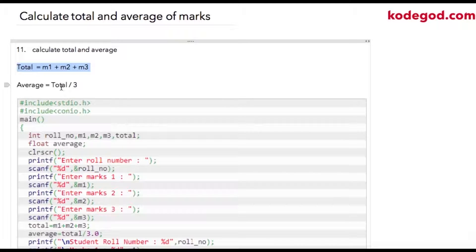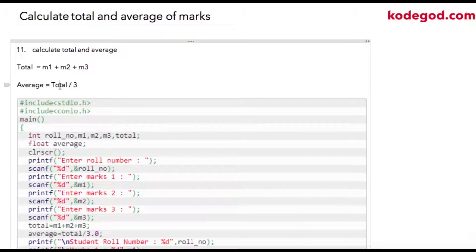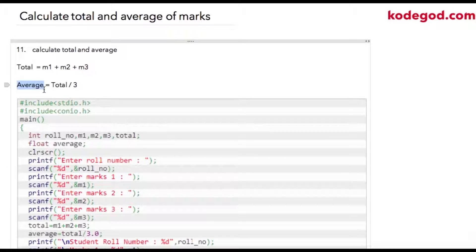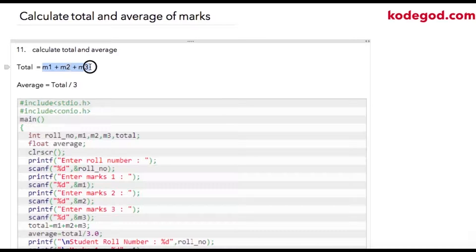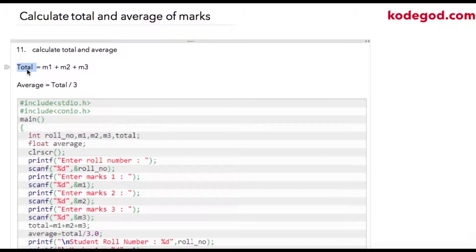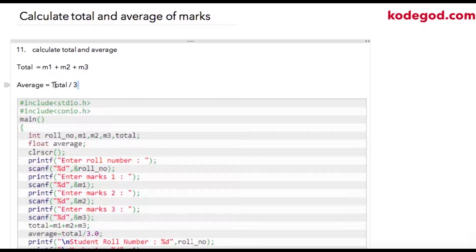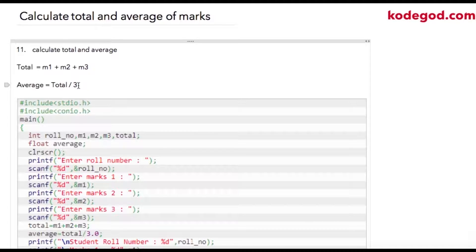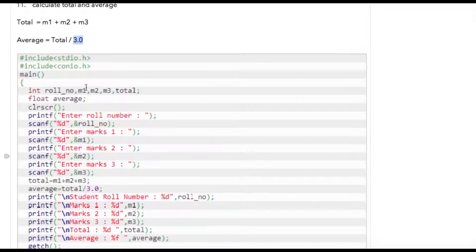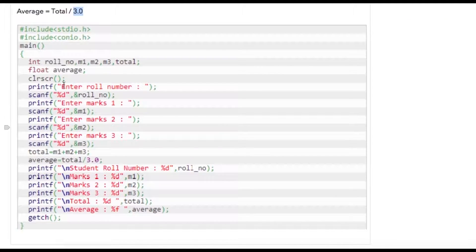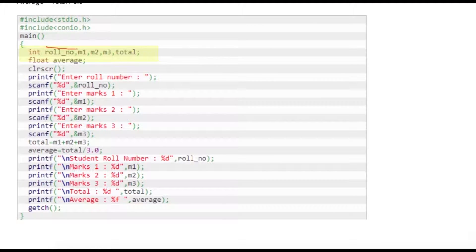Now, because we are using division, ideally we should have this variable as a float. If these three variables are of type integer, this result can also be integer. However, if this is integer and three is an integer constant, integer divided by integer will give you an integer. So in that case, instead of dividing by three we can write 3.0 which is a float constant.